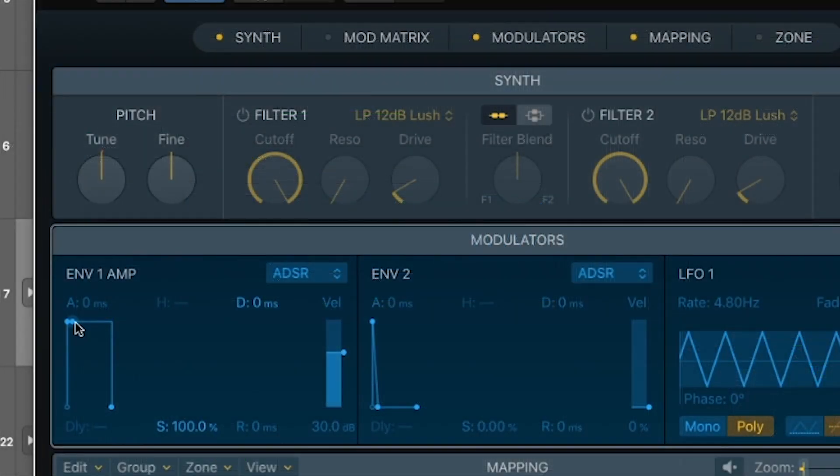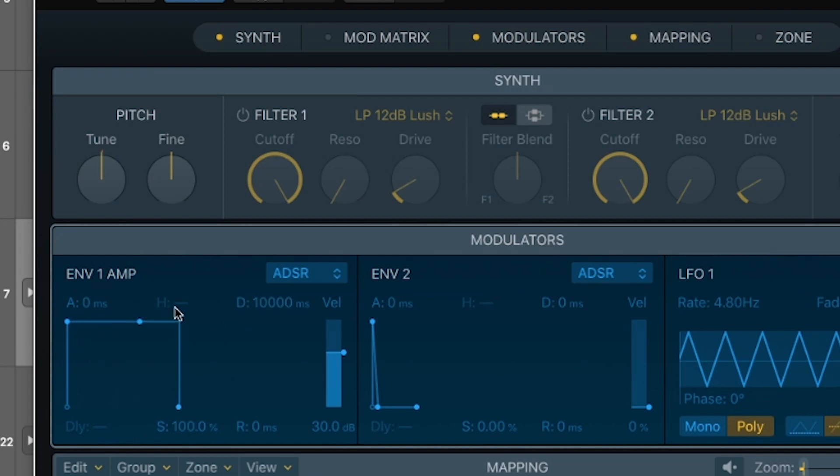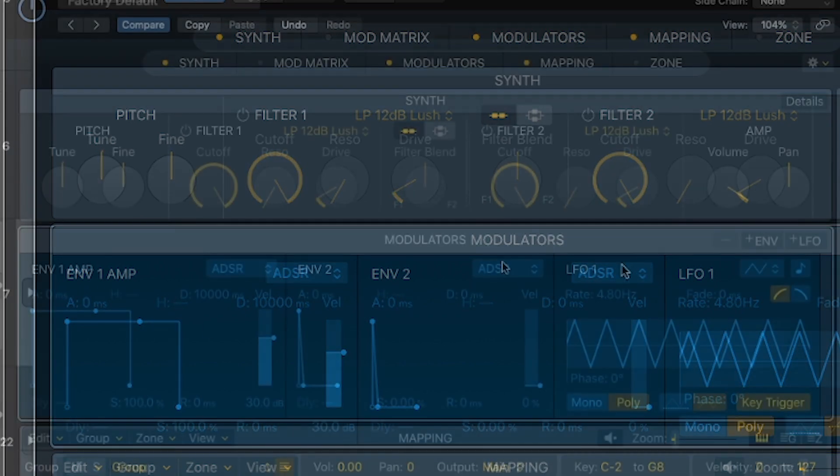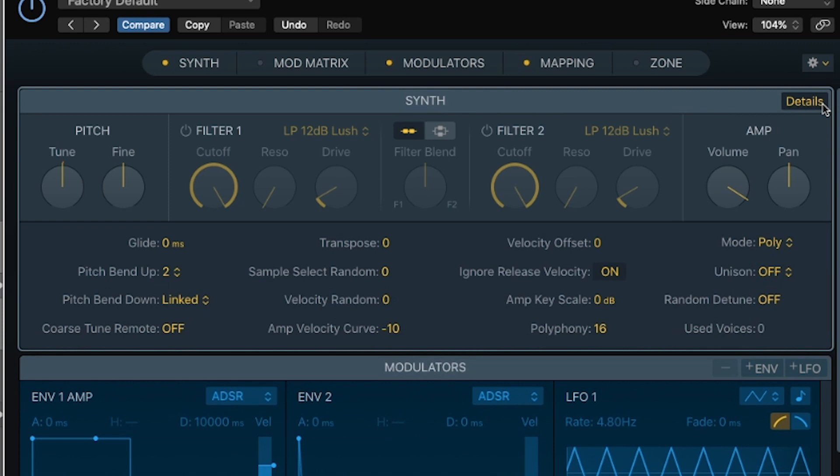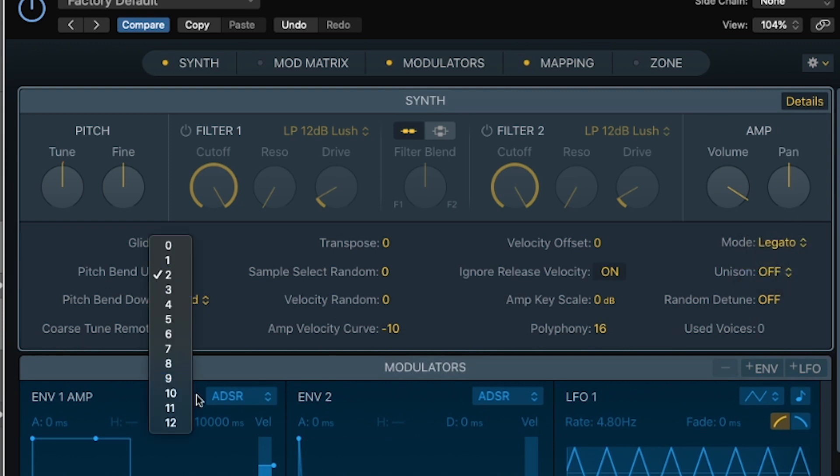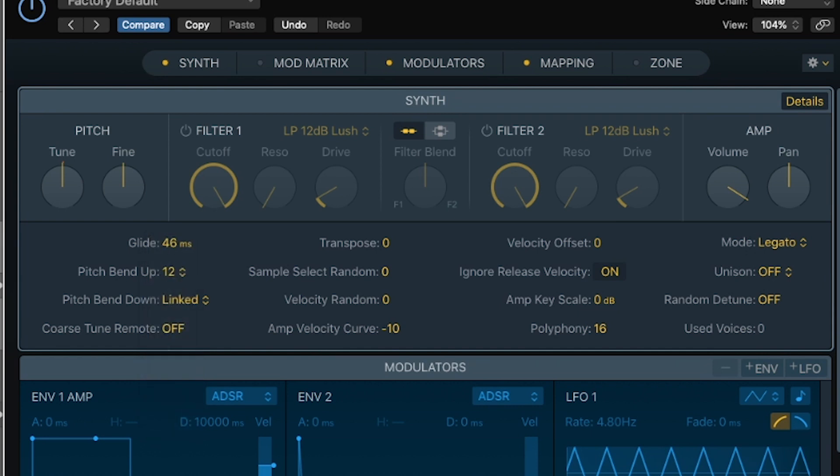The next thing I do is set up my envelope so that the 808 plays as long as I hold down the key, and when I release it, it stops playing. The next thing I want to do under synth, come up to details and set my mode to legato.